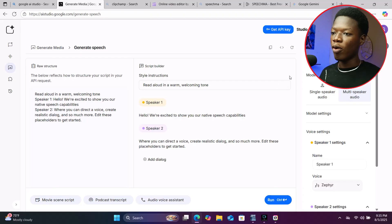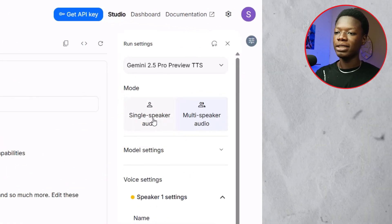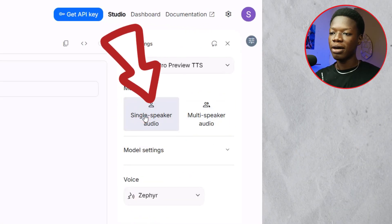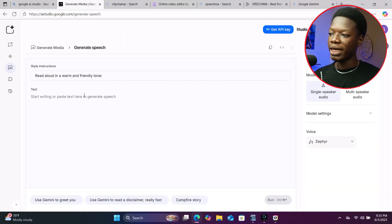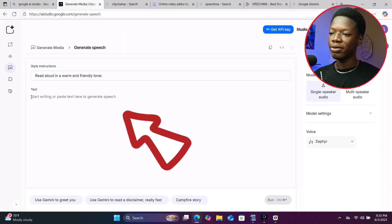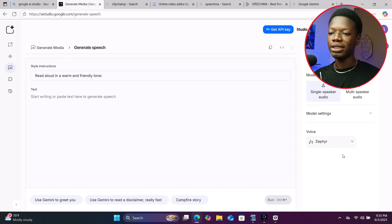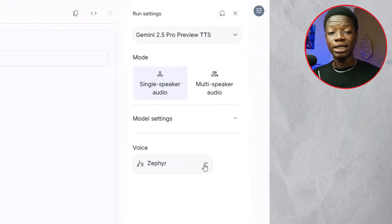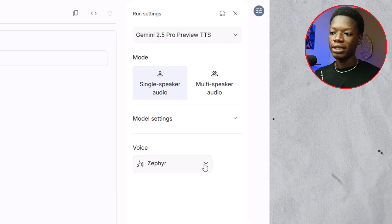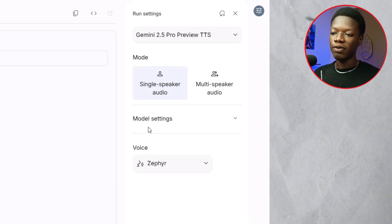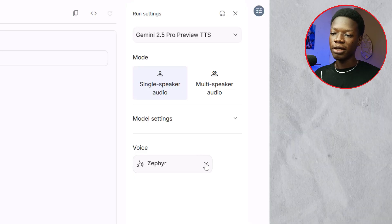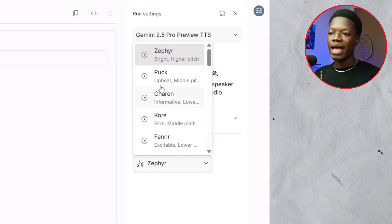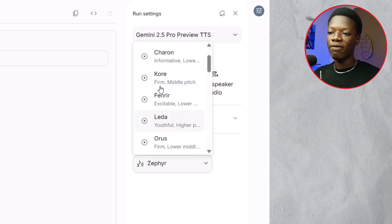Let me just show you. Come to this section and select 'Single Speaker.' Then paste your text here. You can also select your voice model first. To do that, come to the section that says 'Voice,' click the arrow next to it, and select whatever voice model you want.